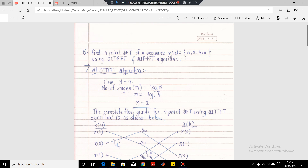Let us continue with our topic of fast Fourier transform. So far we have seen the two algorithms: decimation in time and decimation in frequency fast Fourier transform algorithms. We saw the basic difference between these two algorithms — it is the basic butterfly structure which is different. Decimation in time starts with decimating the time domain sequence, and decimation in frequency is such that the samples are decimated in the frequency domain.